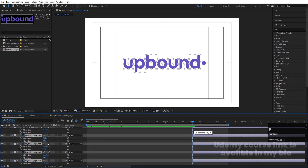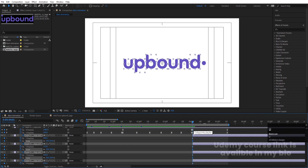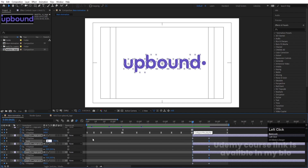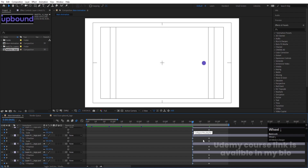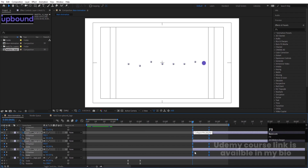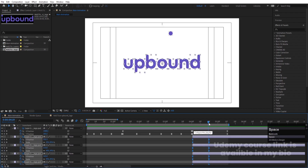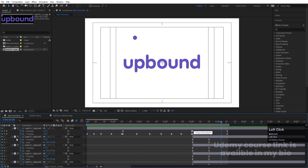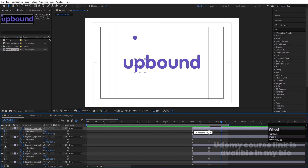Press P for position and create one keyframe at Y, then press S to create one scale keyframe, then hit U. Go somewhere around this point and create one keyframe at scale X, scale, and one at Y. Then go to the start and make the scale zero. Select those keyframes, hit F9. Go a few frames forward and create one more keyframe at Y only — we don't need to create a scale keyframe at this point.